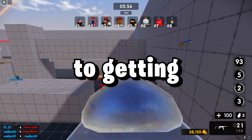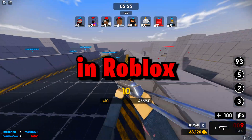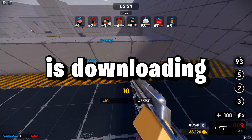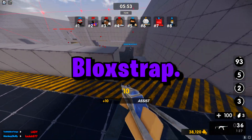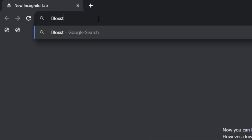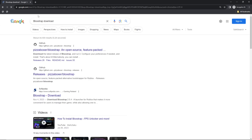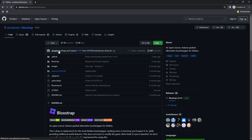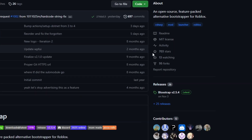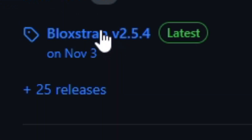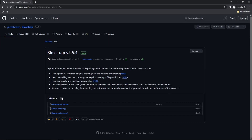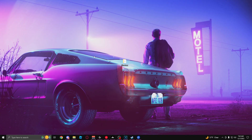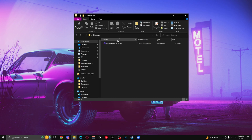The first step to getting more FPS in Roblox is downloading Blockstrap. To download Blockstrap, go to the description, scroll down, and there will be a link to download it. Once you have it installed, you're going to want to open it.